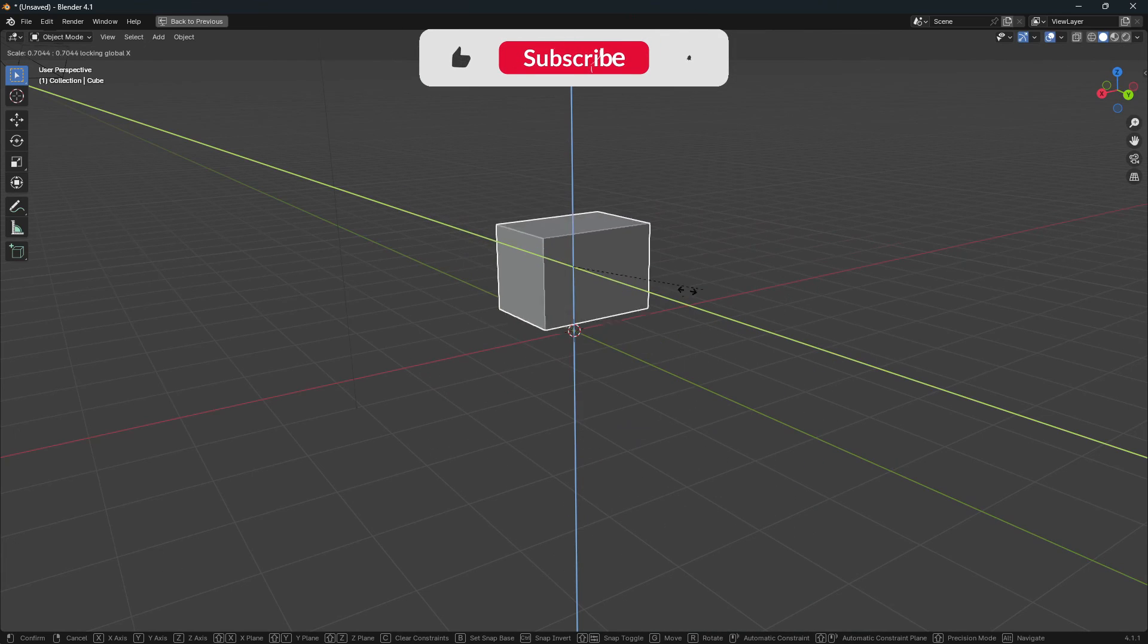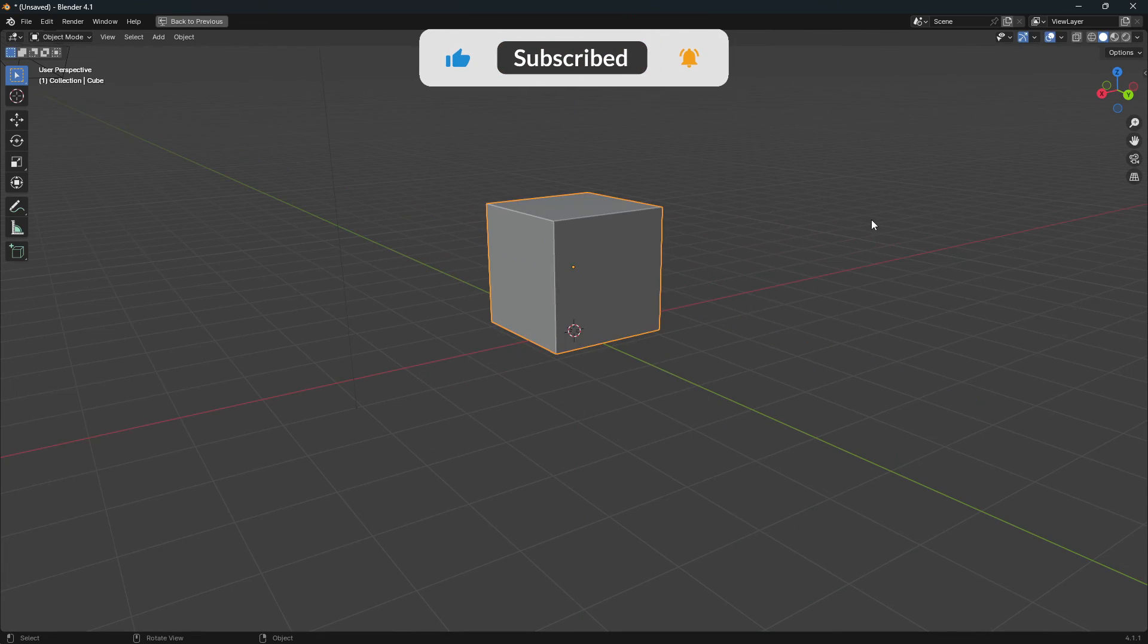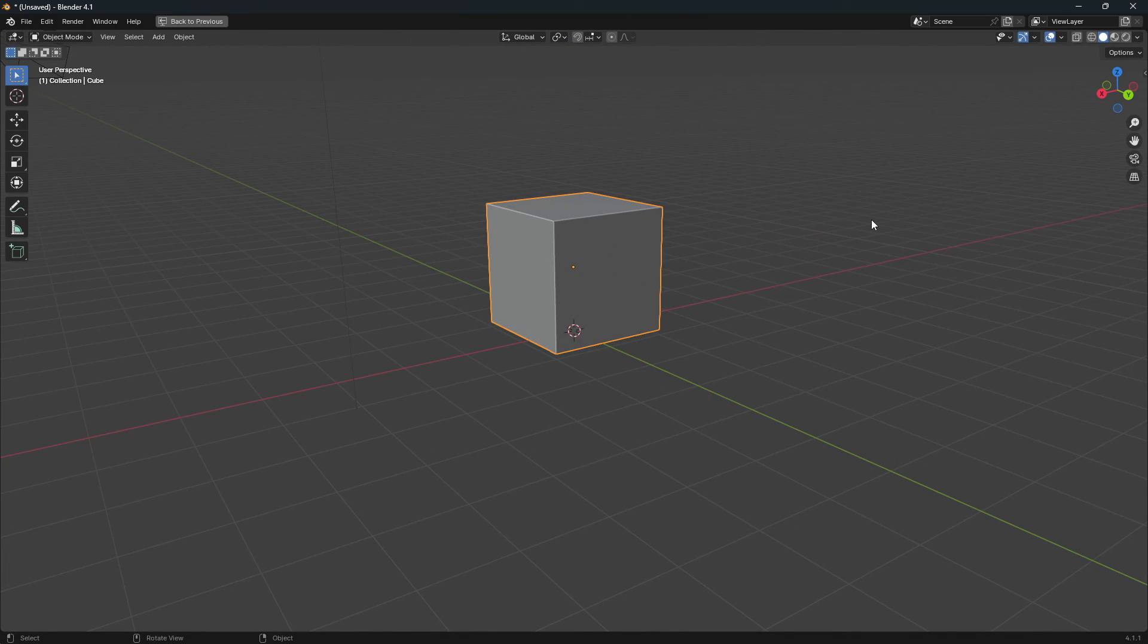And that is how you scale, move, and rotate in two axes at once.